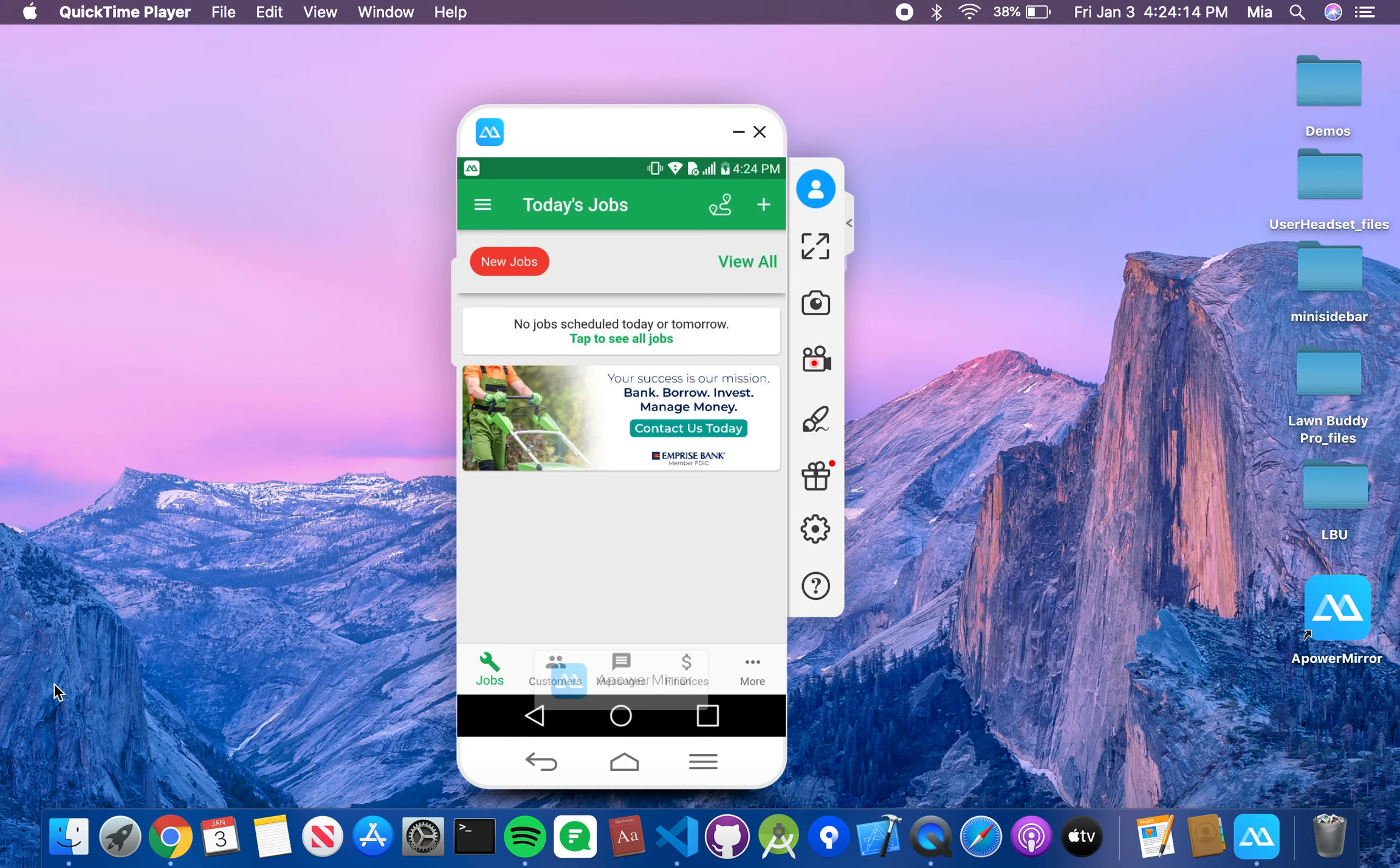Hello everyone, welcome to Lawn Buddy University. My name is Nia, and today I'm going to show you mobile users how to create your account.